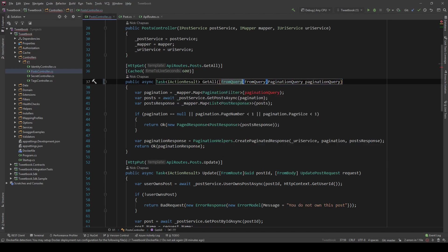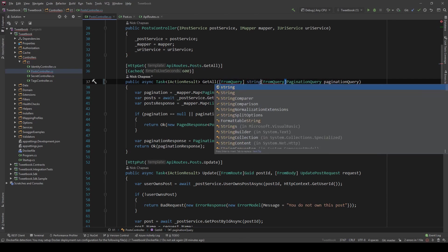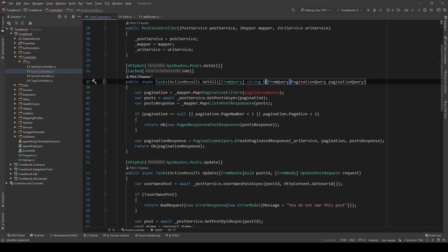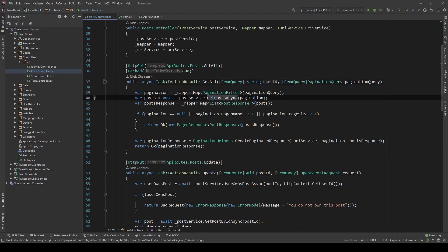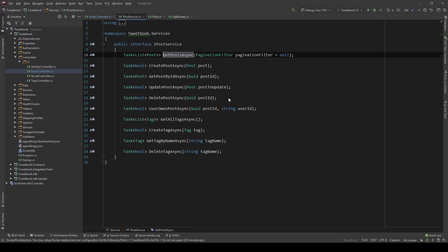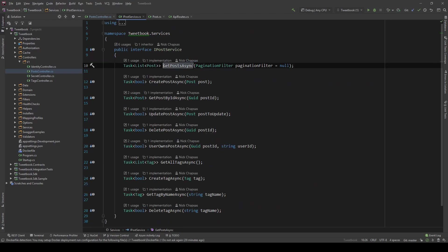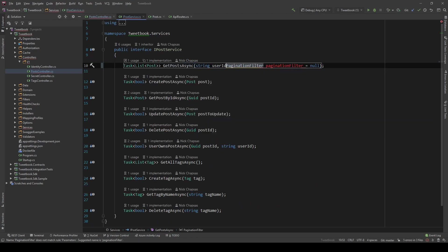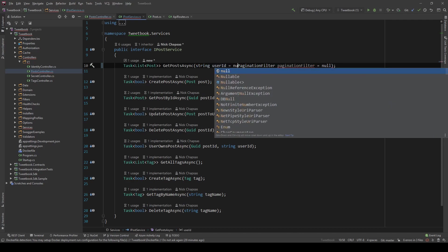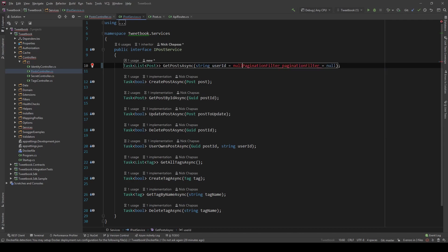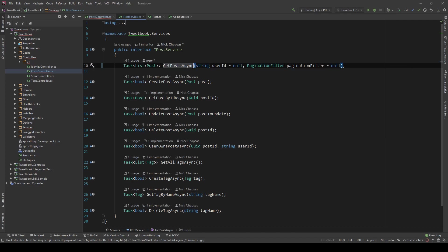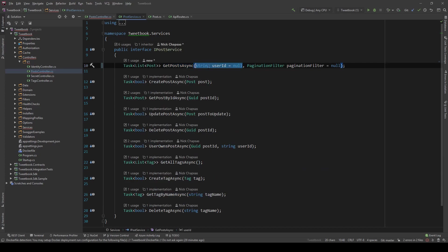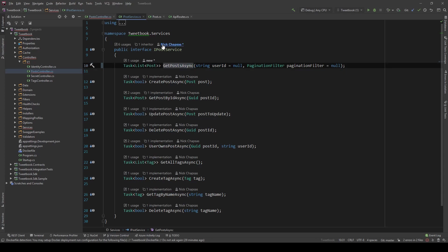I add the from query attribute here and I say string user ID. And once I do that, I can go into the getPostsAsync method and make it accept this user ID. So string user ID, this could be null because you might not provide it if you don't want to. Let me just copy this because we're going to need it in the implementation.